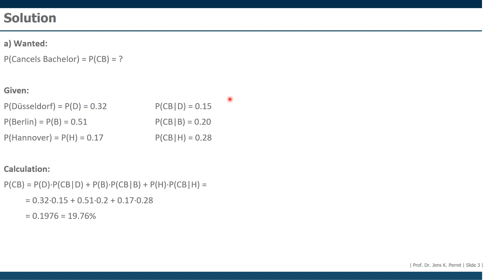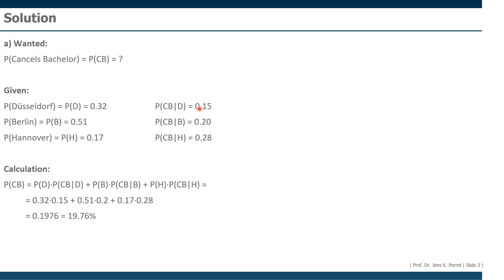So if we look closely, those 19.76% are in between those numbers. That's because the total probability usually is something like a weighted average of the conditional probabilities. So the end result always has to be somewhere in between those numbers. Cannot be smaller than the smallest one, cannot be larger than the largest one. That was already part one. So let's turn to the second part, to part B.